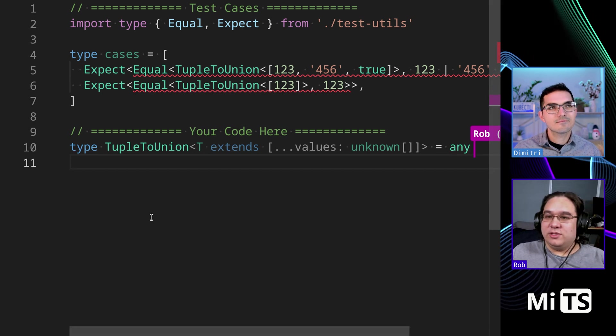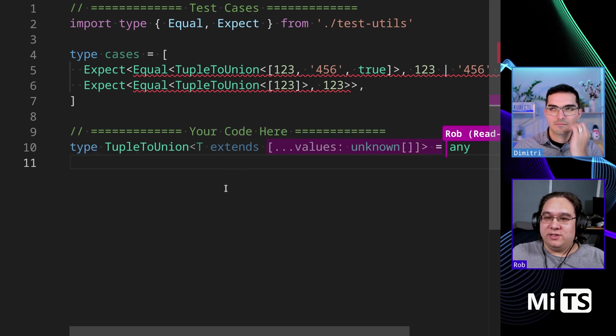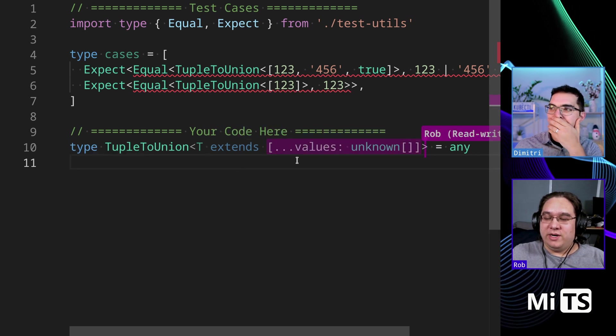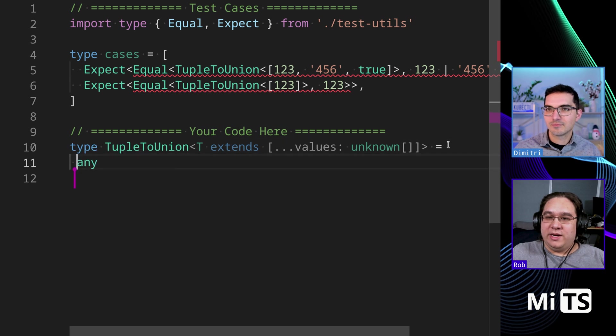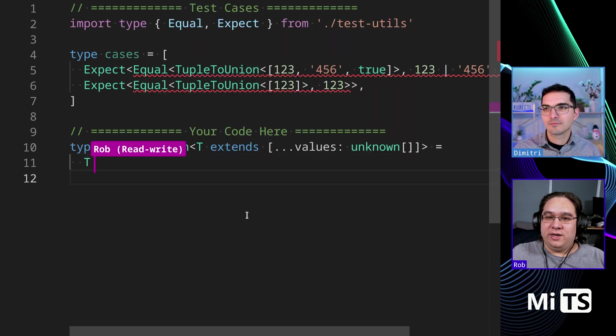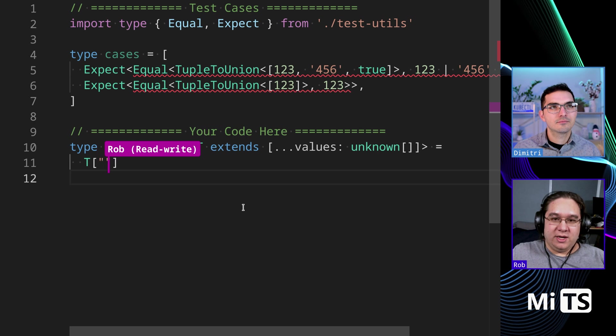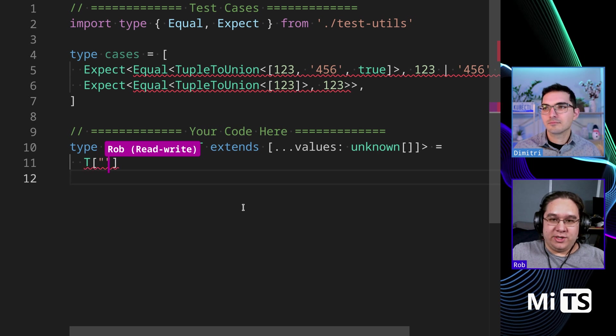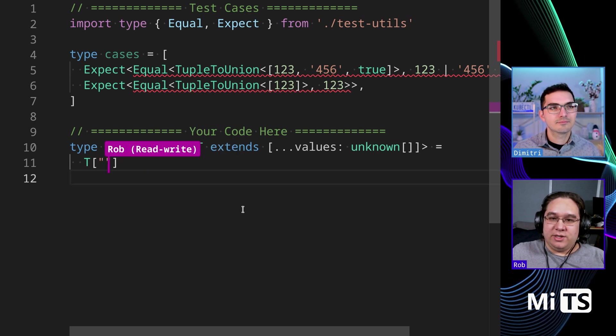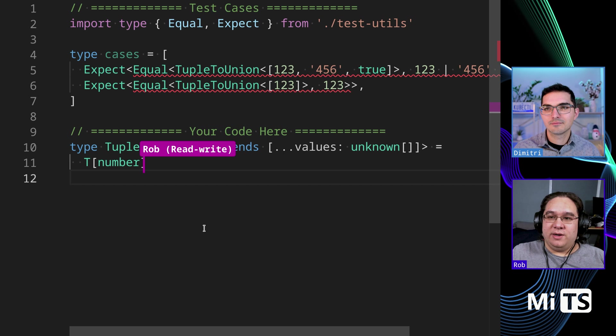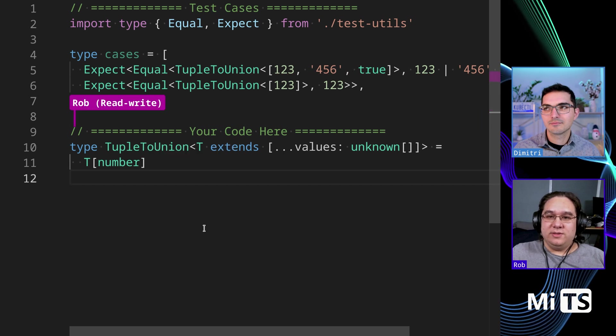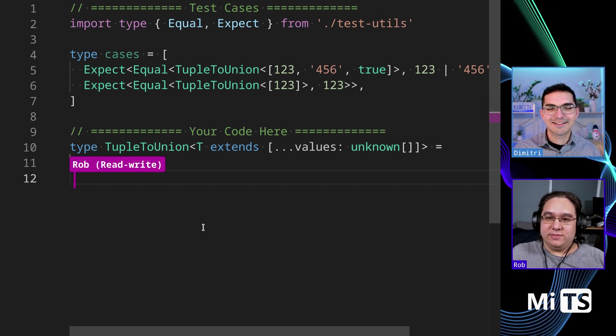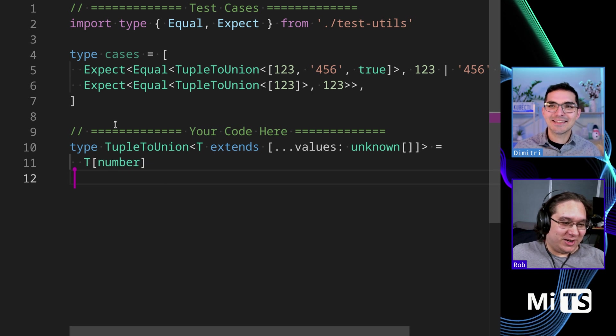So let's see. So we've got a T that is some kind of array here, and then we can access the values in an object by doing a property, right? So let's just put in a number here. Oh, you got it. First try.